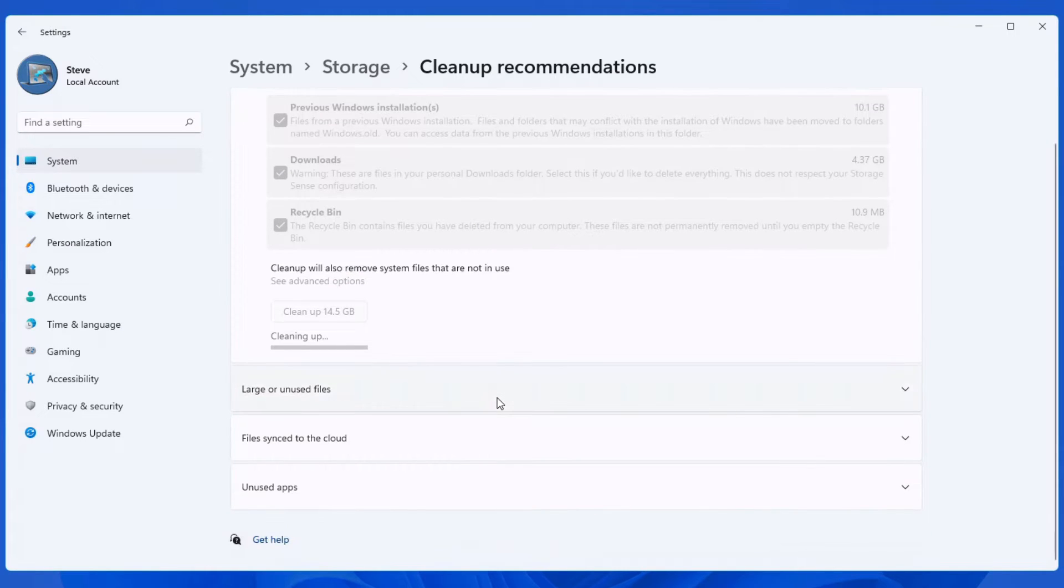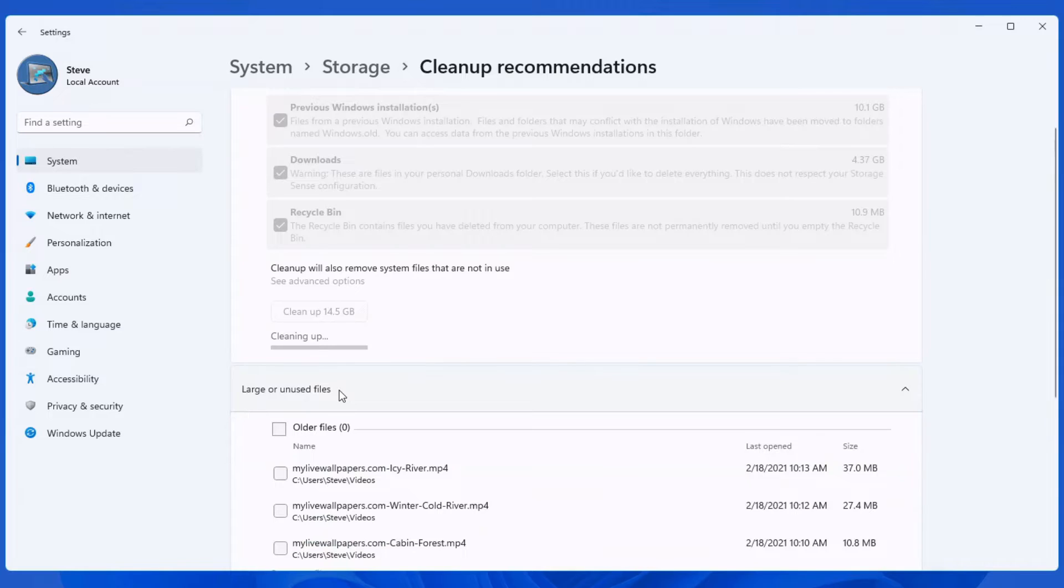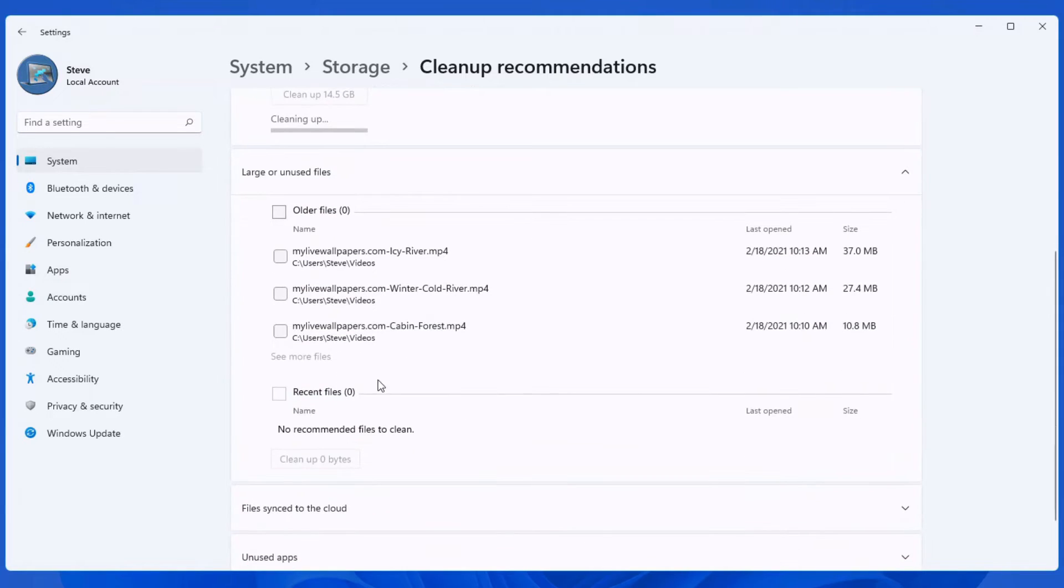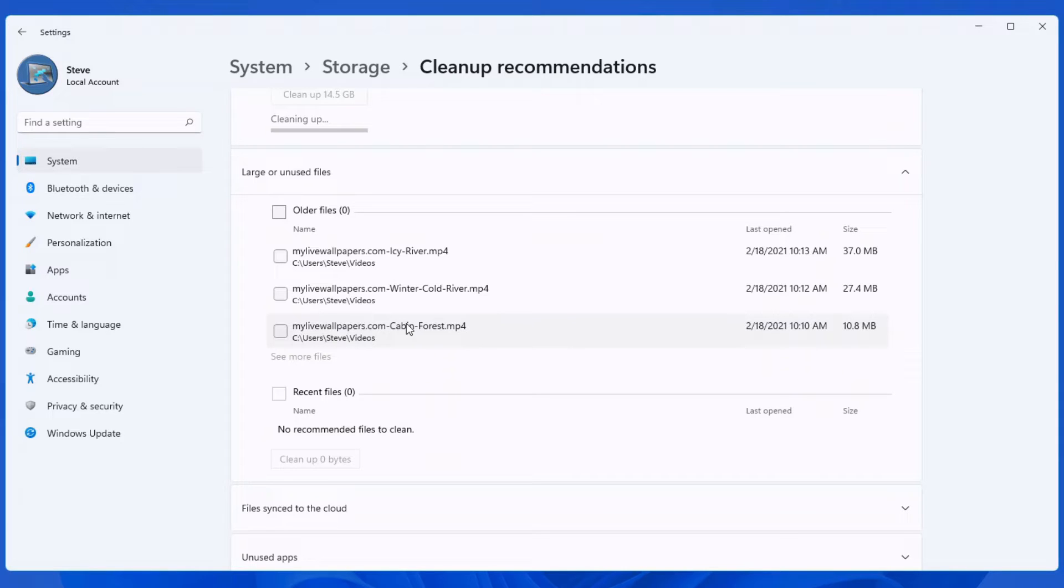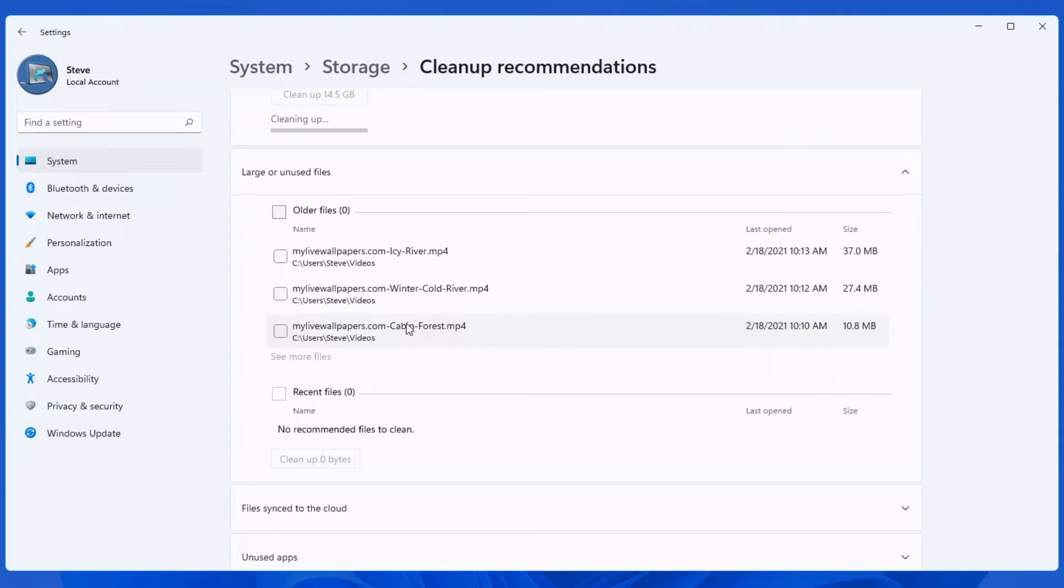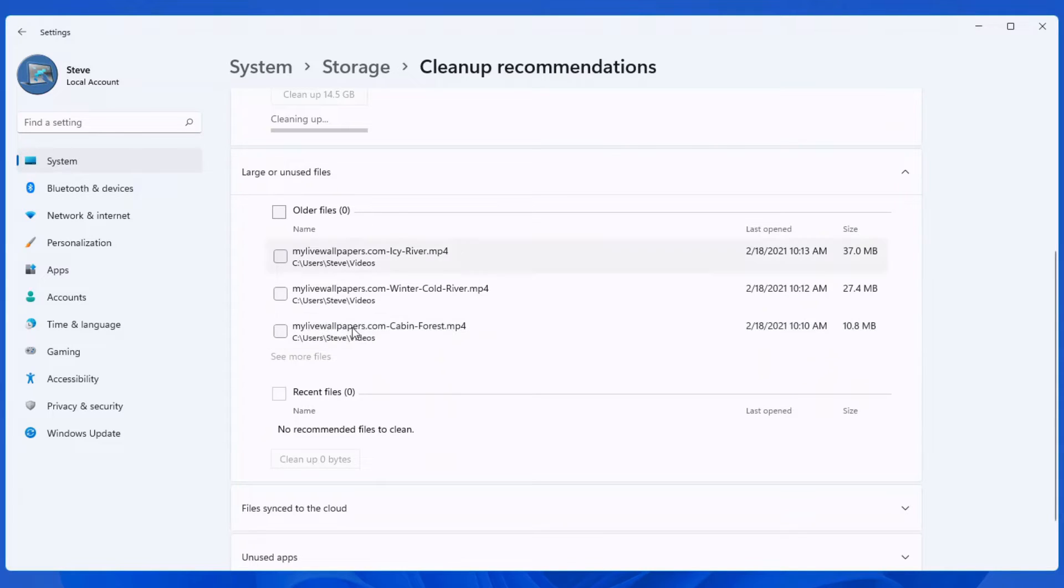When you scroll down, you'll have a look at one section here that says large or unused files. This helps you determine if you've got movies or something else on your hard drive that may be taking up very large amounts of disk space. But also on this one, please pay attention to what's on here. Because if you do keep movies on your computer or TV shows or anything like that, this can potentially remove all of those. So only delete those that you're absolutely sure that you want to clean.